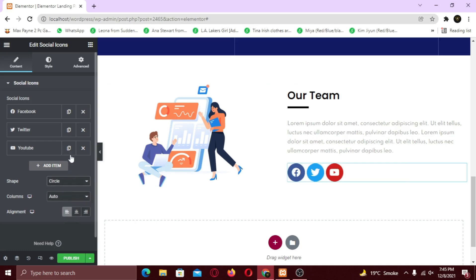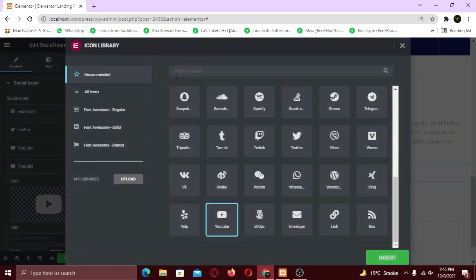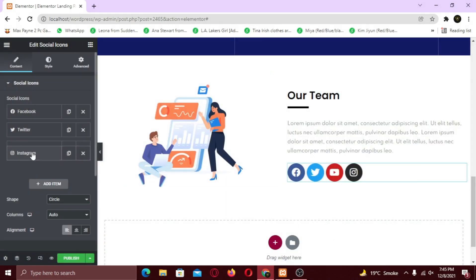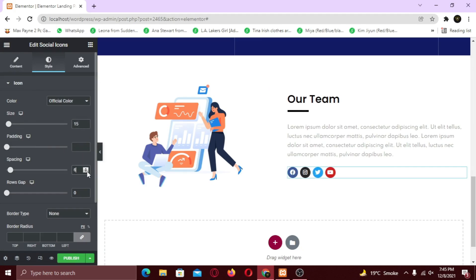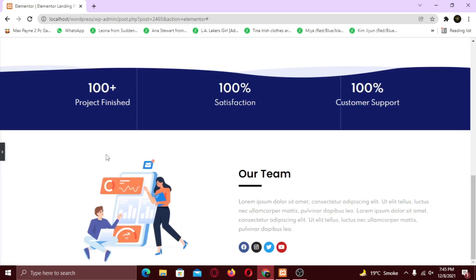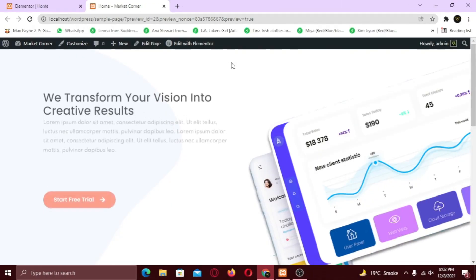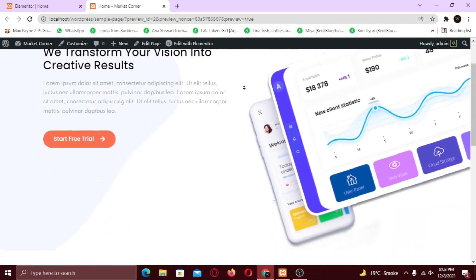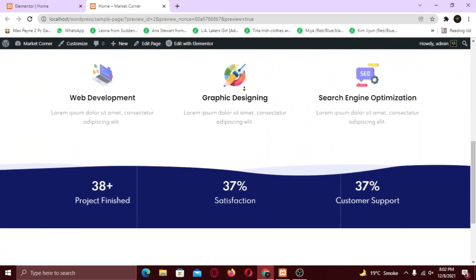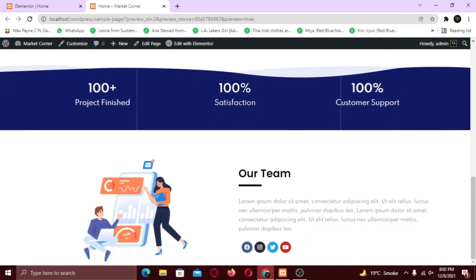Make some adjustments that you like and publish your page. And our landing page is ready. If this video helped you in any way, like this video and subscribe to my channel. See you later!